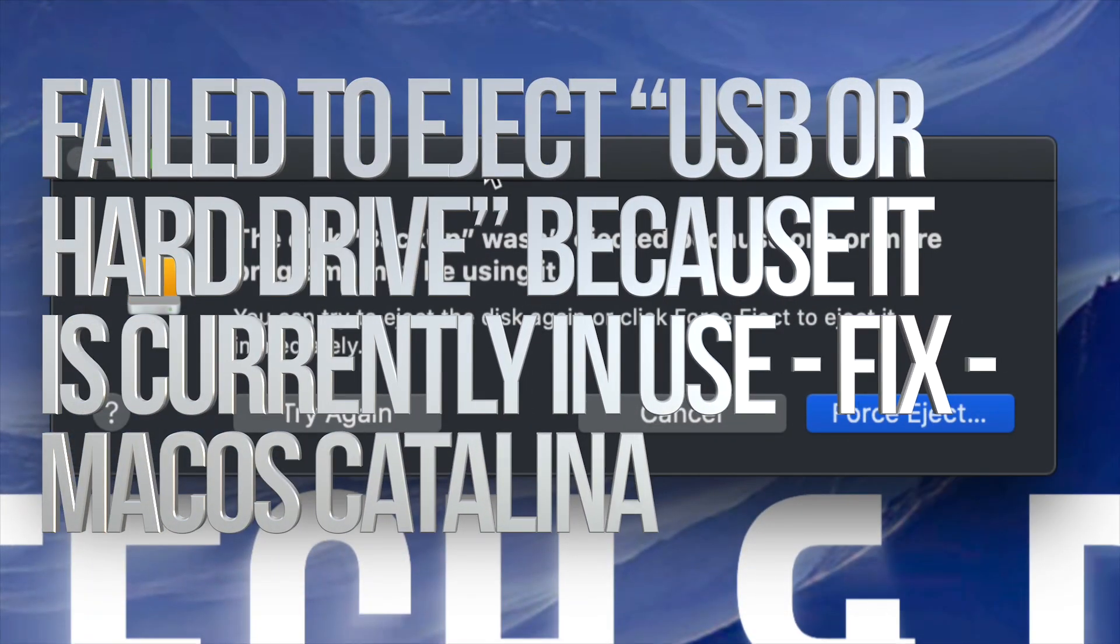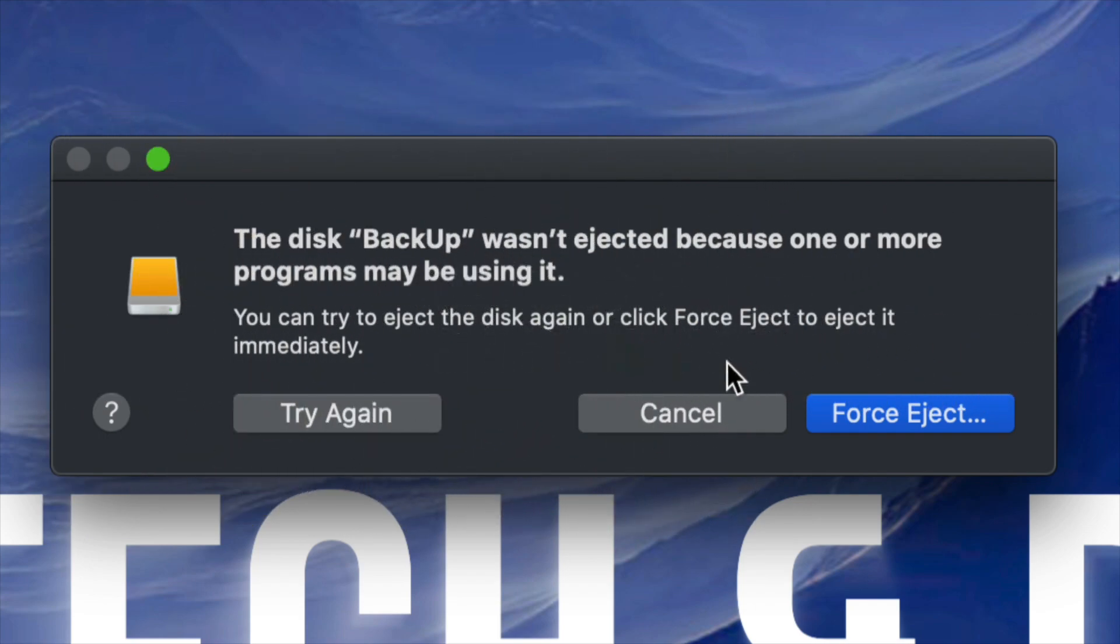Hey guys, if you're trying to eject a USB drive or an external hard drive and you're getting this type of message where you can't because something's using it from your computer, don't worry about it.